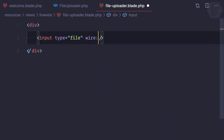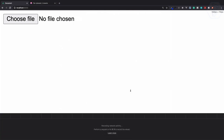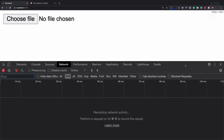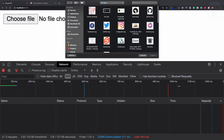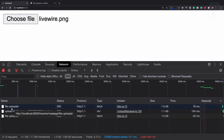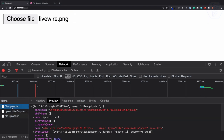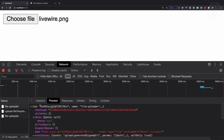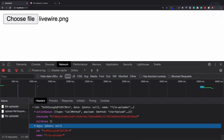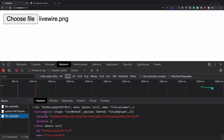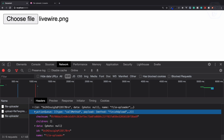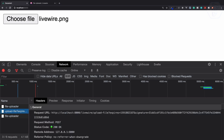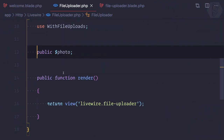With `wire:model` set to `photo`, let's go to localhost:8000, open the console and look at the network tab. Choose a file, filter on Livewire requests, and you can see we have three AJAX requests: first is the file uploader, then we have the `startUpload` action, and finally the third one is the `finishUpload` method.